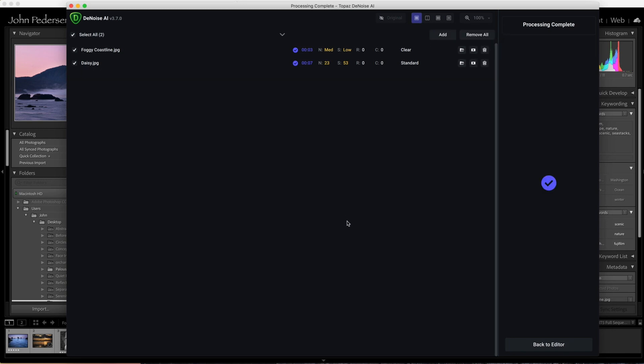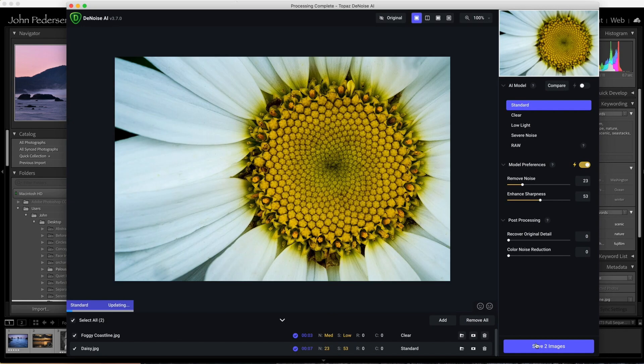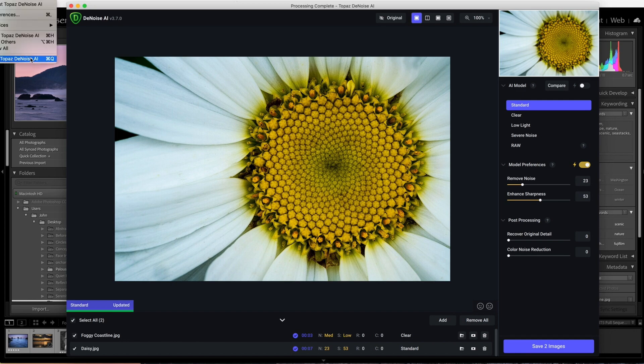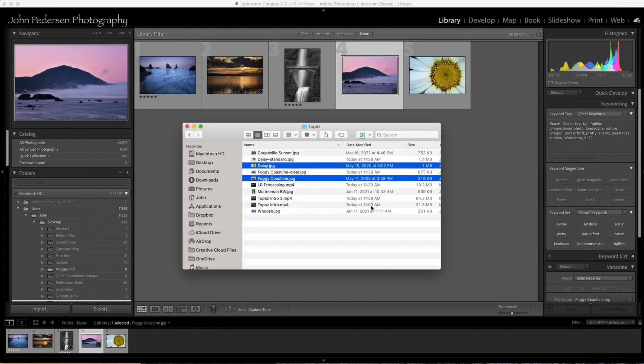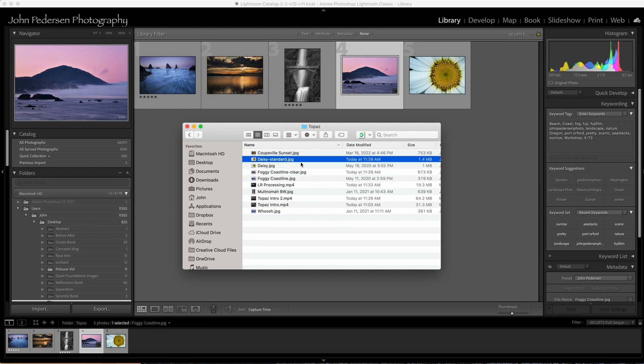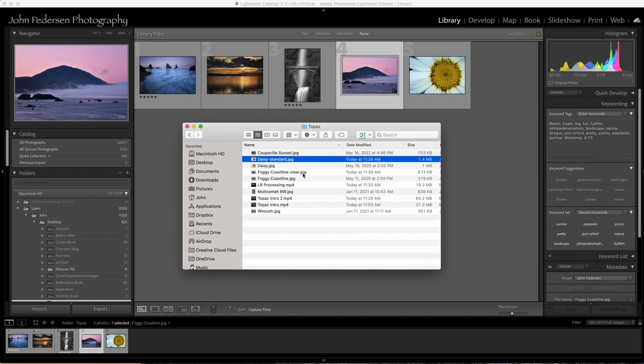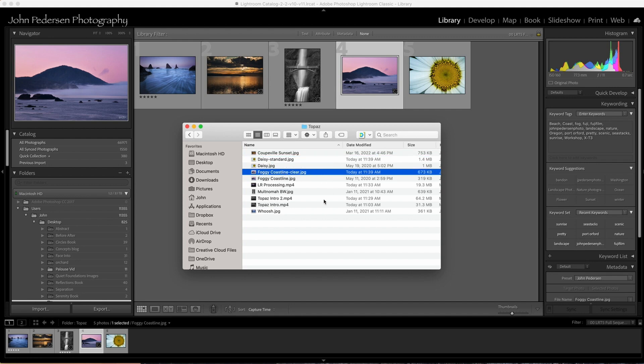Then it'll ask you, do you want to go back to editor? Yes. At this point, you can close out of the program, which I typically do. You can see here, there's the file name with the processing model as a suffix, coastline clear. So there you go.